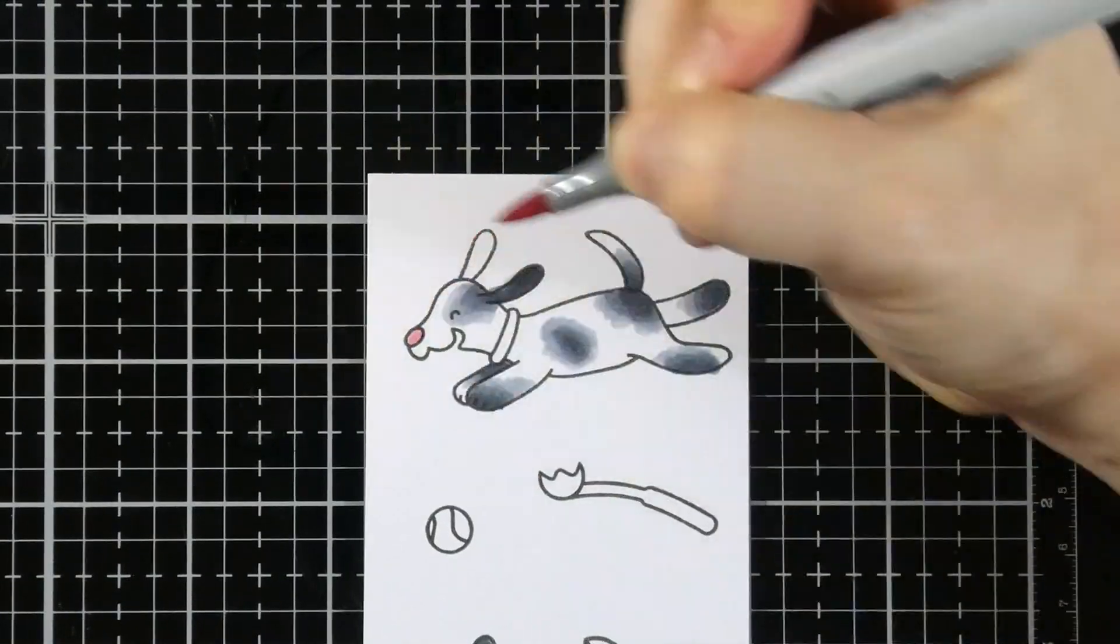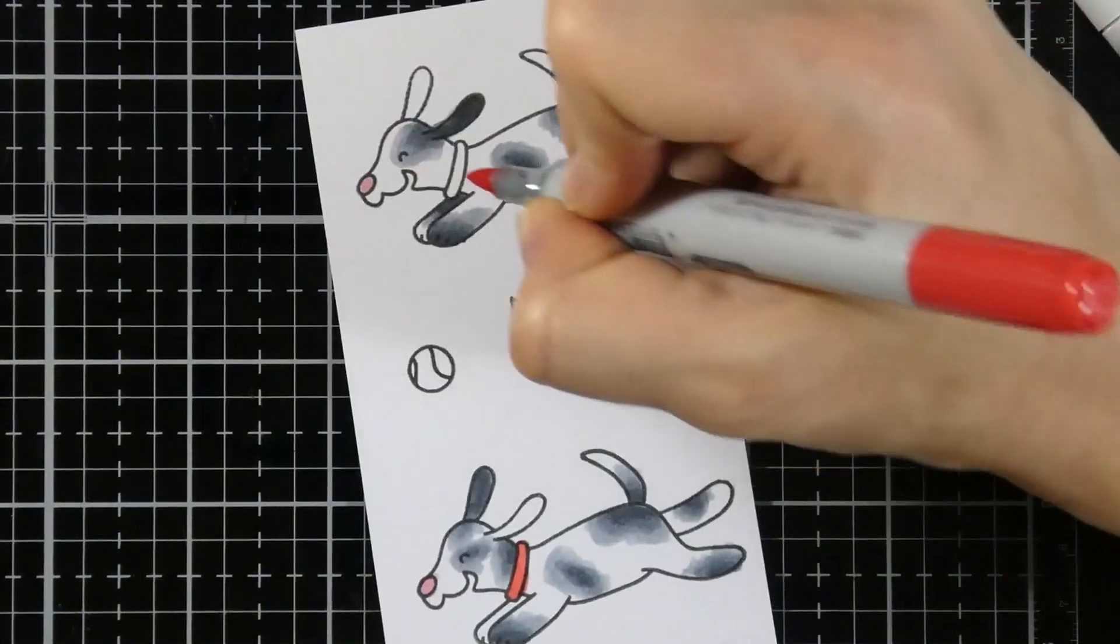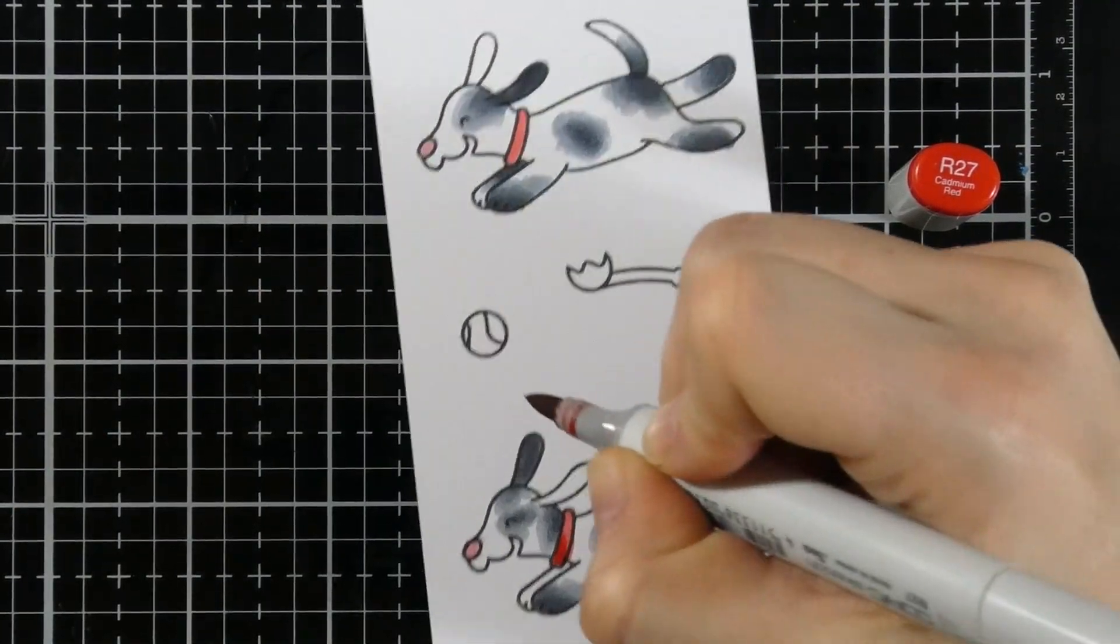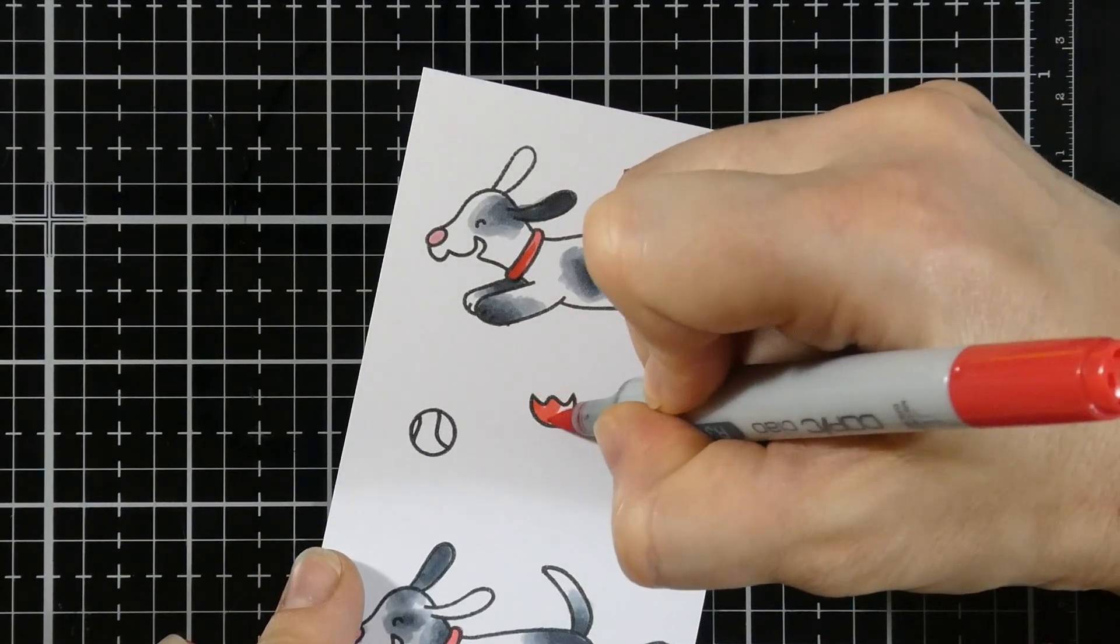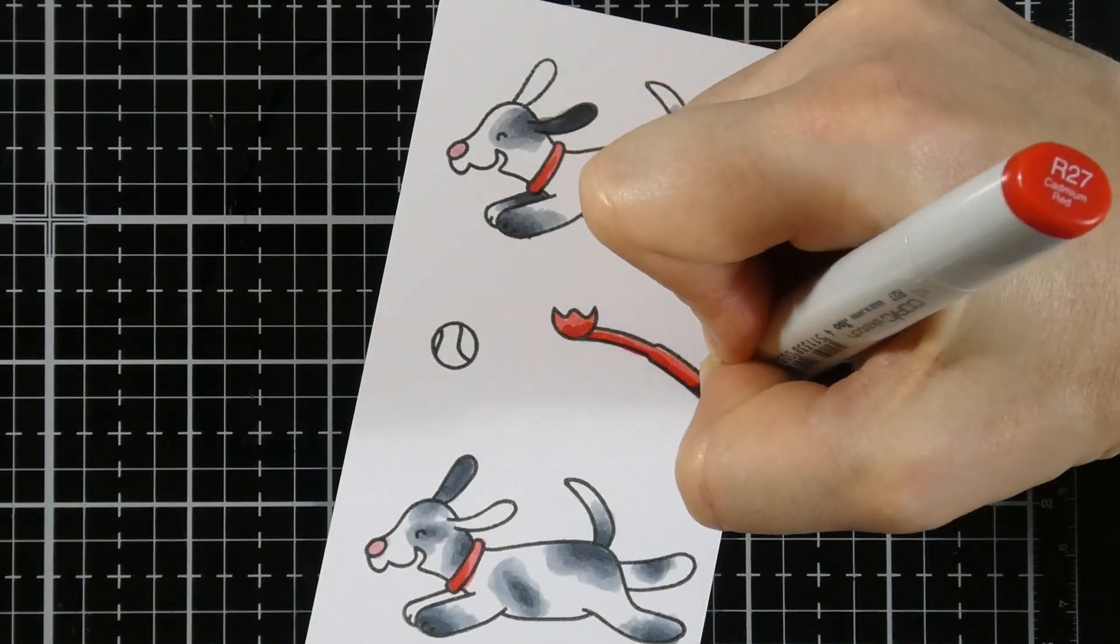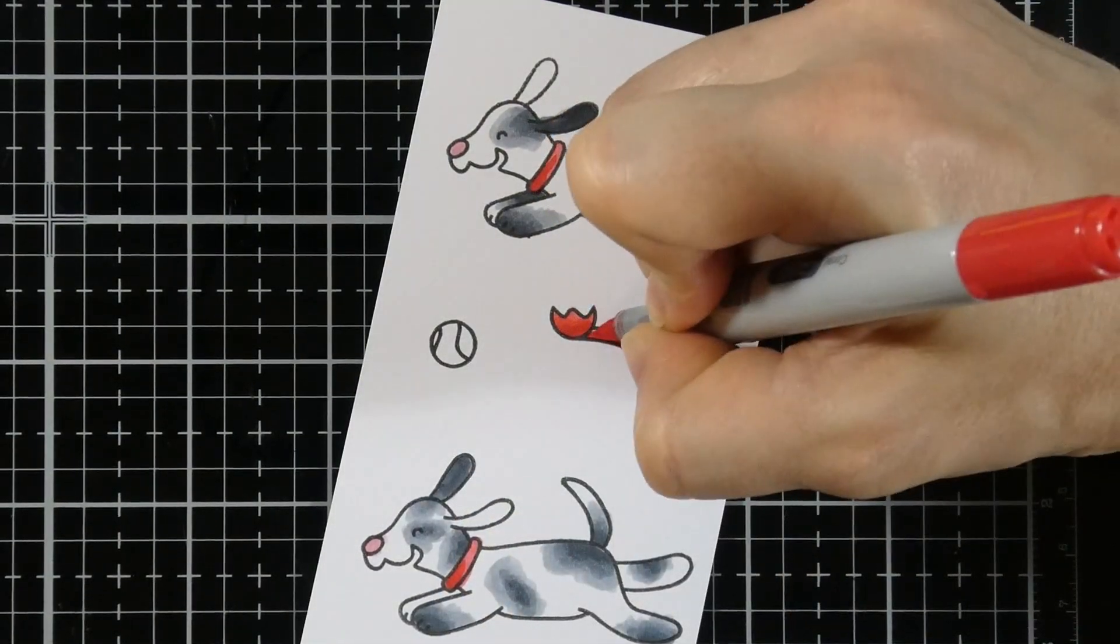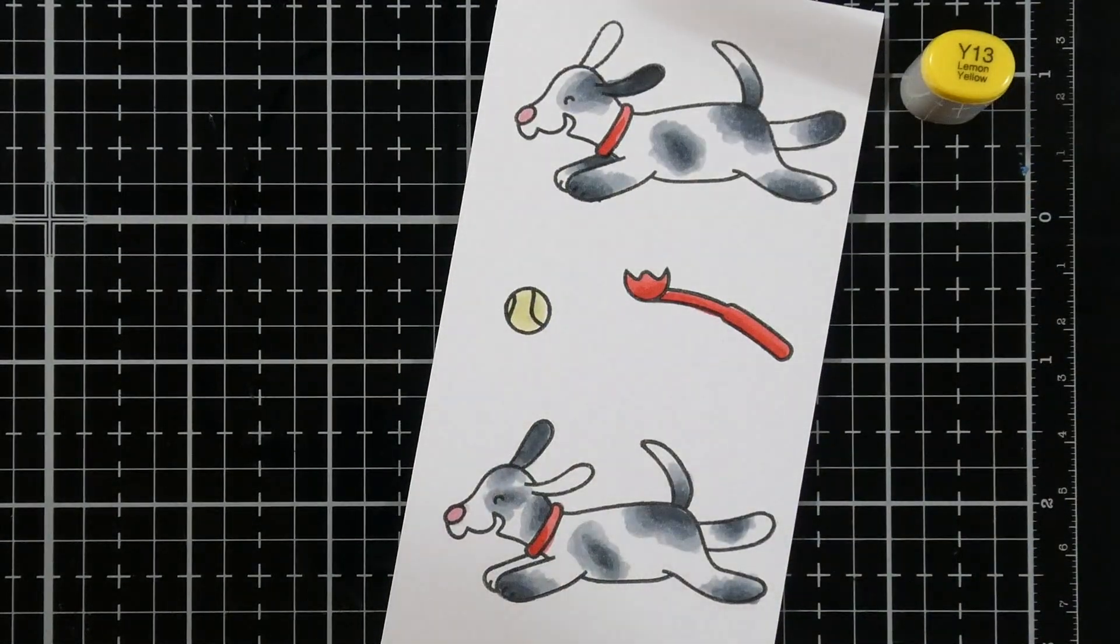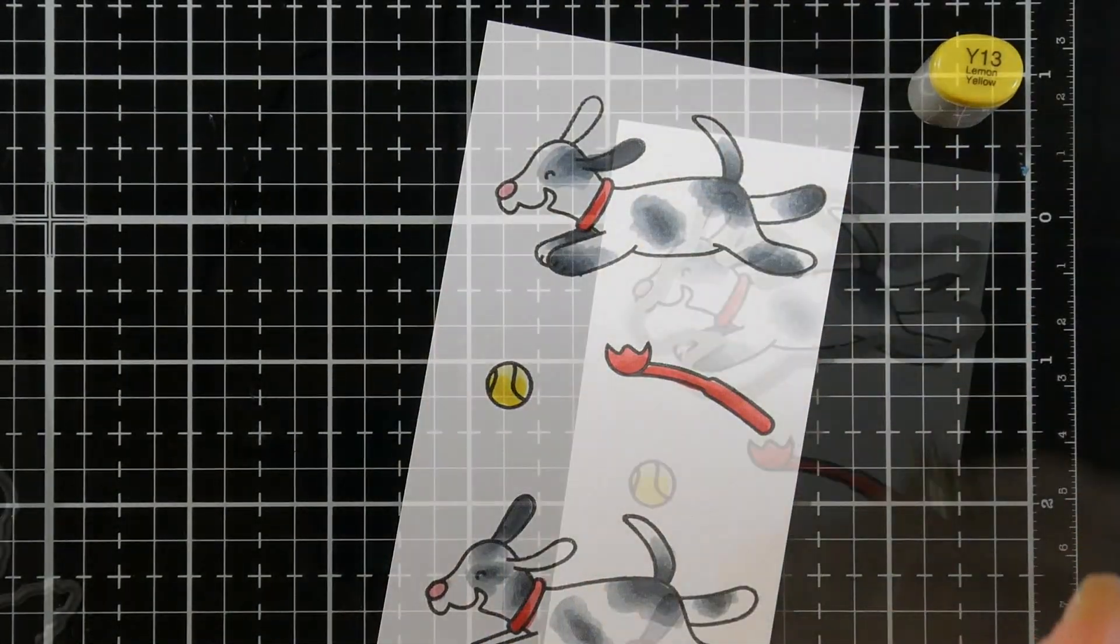All right, we're using the R85 for the noses, some R35 for the collars, and then we'll come in with a darker shade of some R27 just to add a little bit of dimension. And then we're also going to do that for the ball. I don't even know what to call that ball throwy thingy, ball tosser. So we'll do the same process with that for both of them. And then our tennis ball is going to use some yellow. So we'll have Y13 for our base, and then we'll come in with some Y08 as our darker shade for the tennis ball.